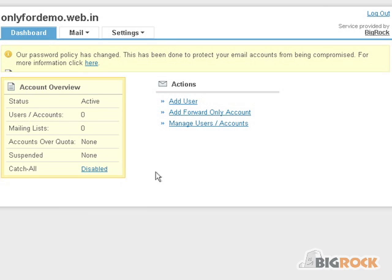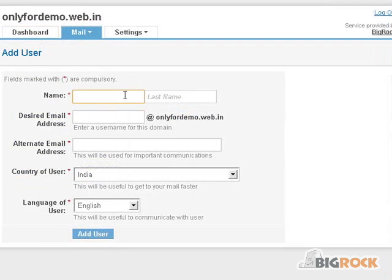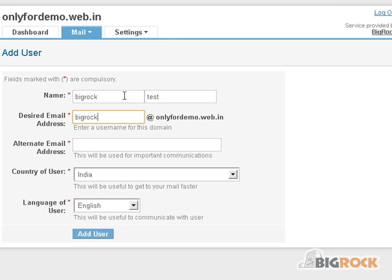To create email accounts, click on the Add User link. Here fill in all your details such as name, desired email address, and alternate email address.